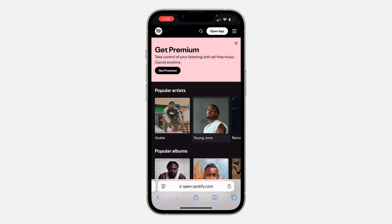You will now have to log in again on all your devices. If you found this video helpful, smash the like button and subscribe.